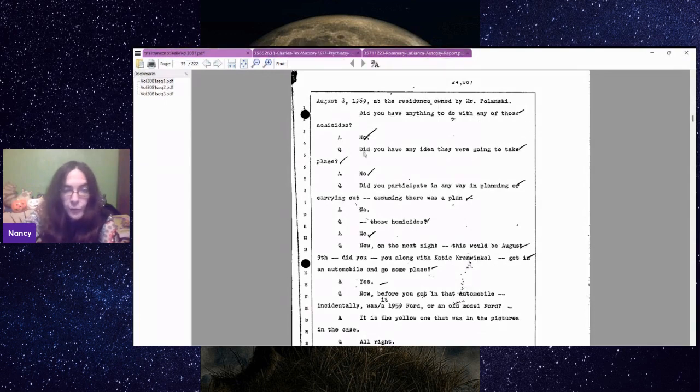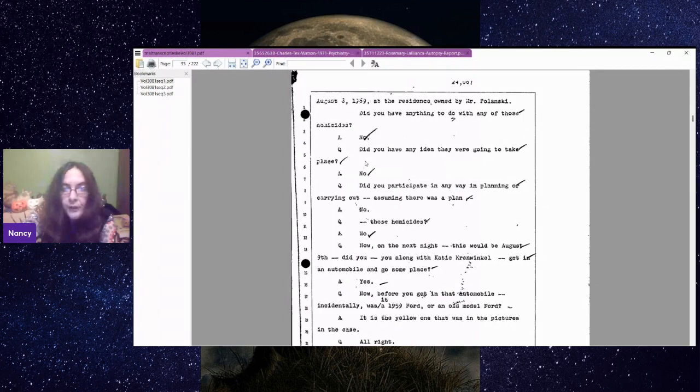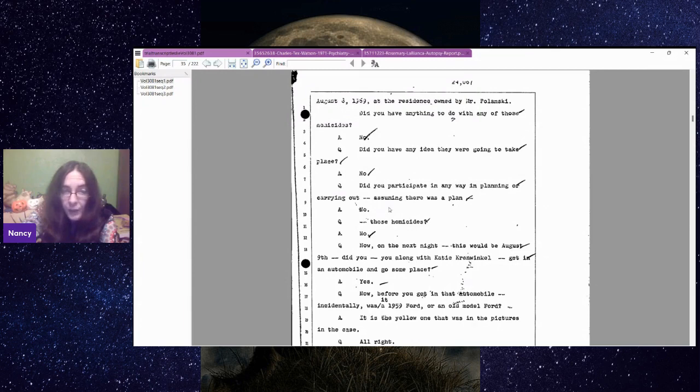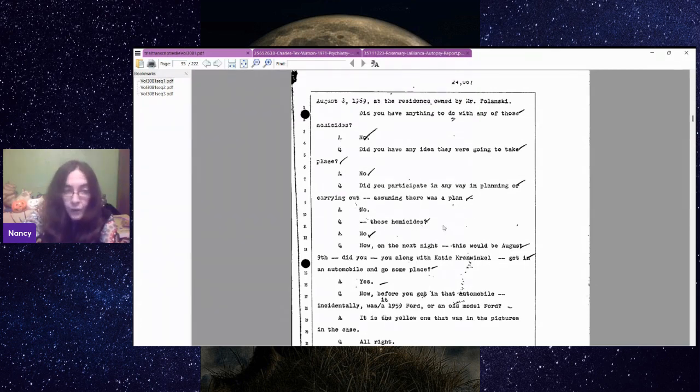And she says no, of course, because she wasn't actually going to drive. Did you have any idea they were going to take place? She says no. Did you participate in any way in planning or carrying out, assuming there was a plan, those homicides? No. So she's just sitting there going no, no, no.